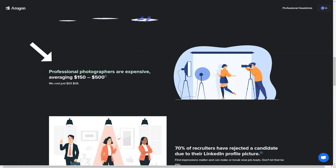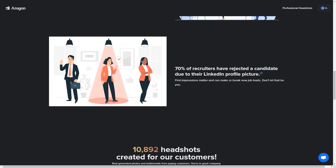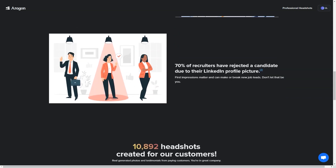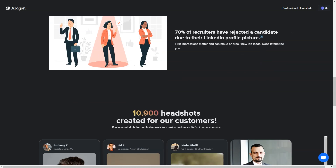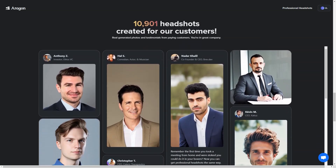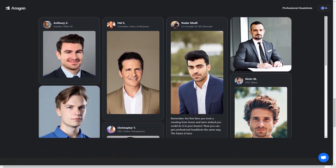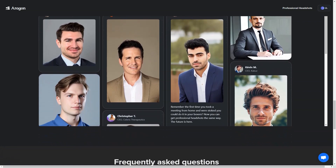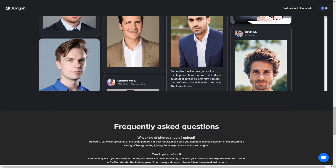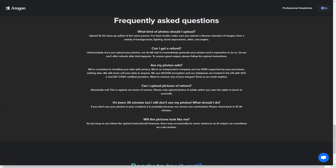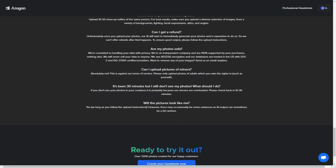So why give it a try? Whether you're looking to update your LinkedIn profile, need a new headshot for your website, or just want some professional photos to have on hand, Aragon is the solution you've been looking for. Head over to Aragon Professional Headshots and get started. Whether you're a student, a professional, or just looking for a new profile photo, Aragon has you covered.